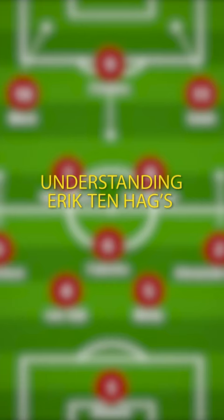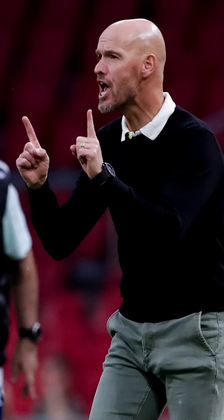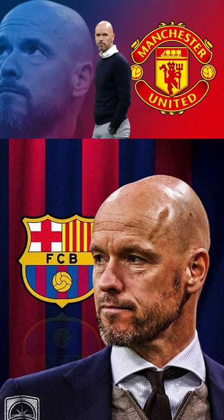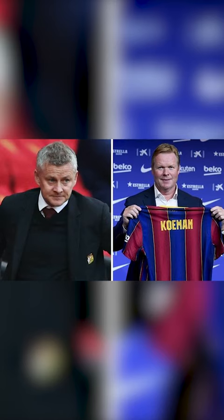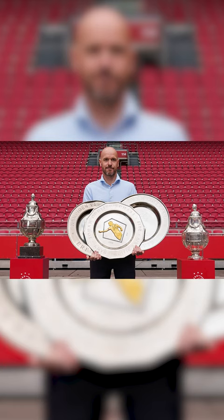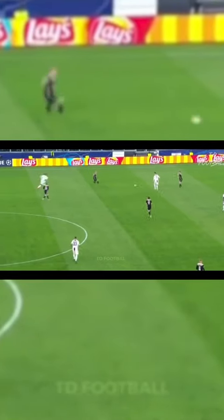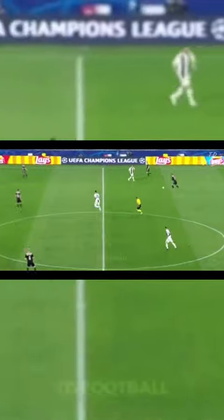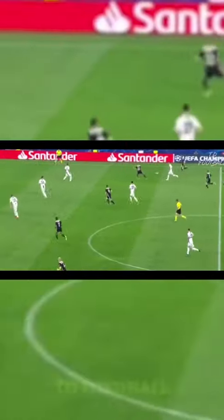Understanding Erik Ten Hag's Ajax tactics. Erik Ten Hag is the current manager of Ajax Football Club and over the past few weeks he's been heavily looked at by Barcelona and Manchester United for their managerial roles. Erik Ten Hag became Ajax's manager in 2017 and has since won five trophies domestically. But it's not the trophies that make Ten Hag stand out from the crowd — it's his style of football.